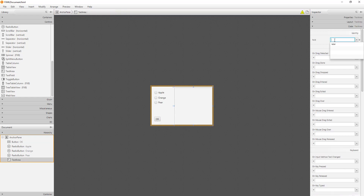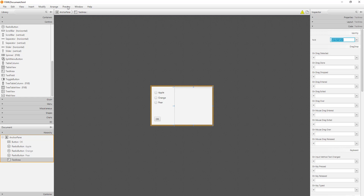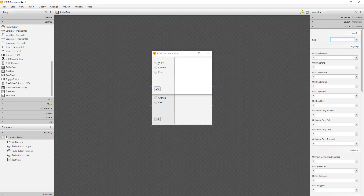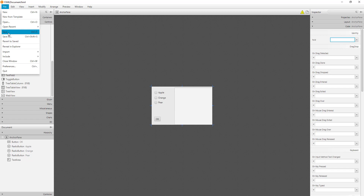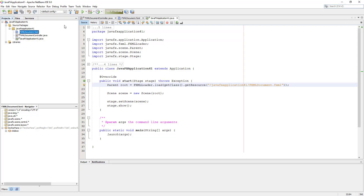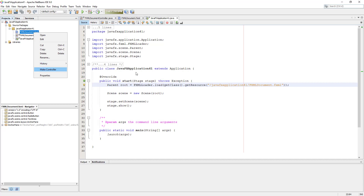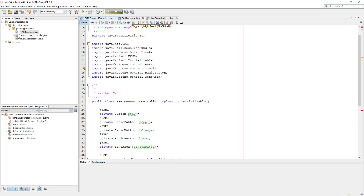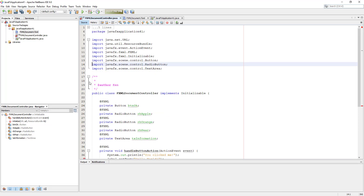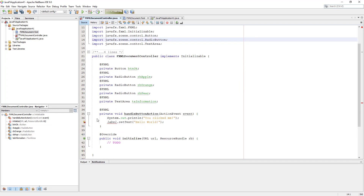Text area ID: ta_information. Let me check with the preview. Okay, make a new controller to update FXML components and remove all labels and implementations.